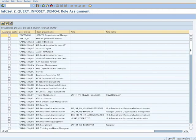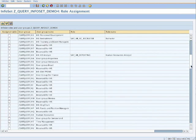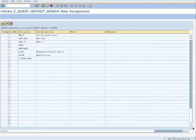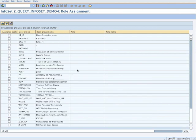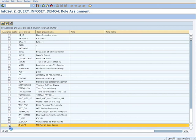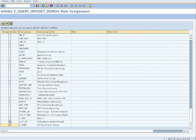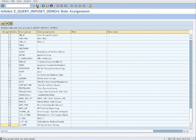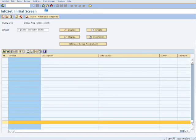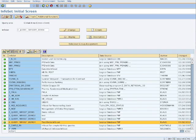We assign the InfoSet to the role user group. We scroll down to the last one and choose our Z user group. We edit, we hit save, and now we can see it when we create a query. We can see our InfoSet and create a query from here.